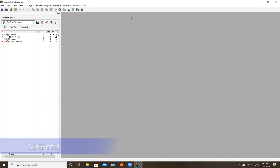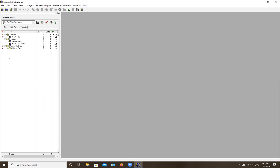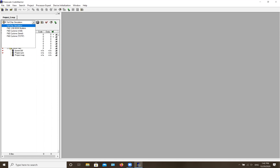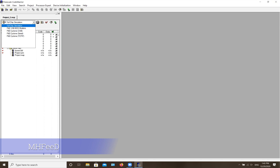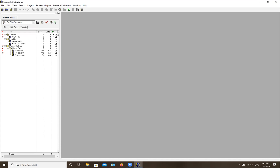Now the program gives you some basic files and tabs. CodeWarrior gives you a template so you don't have to write everything from scratch every time. Also, be aware: if you accidentally set the connection to the board instead of simulation and try to debug, it will try to find the actual board and fail, so make sure you keep it on simulation.